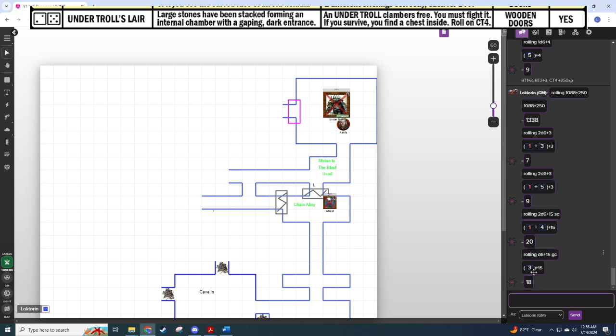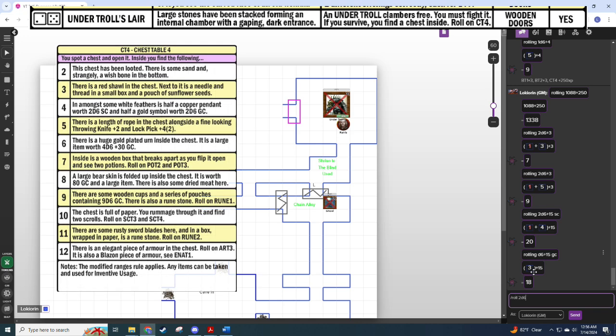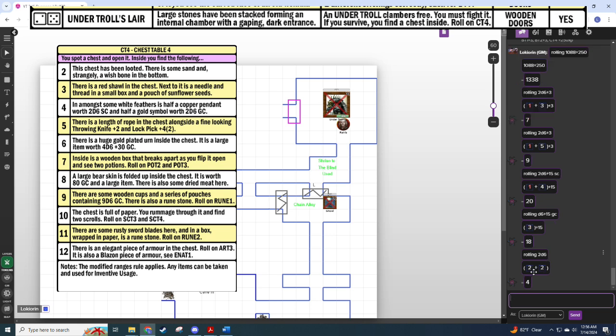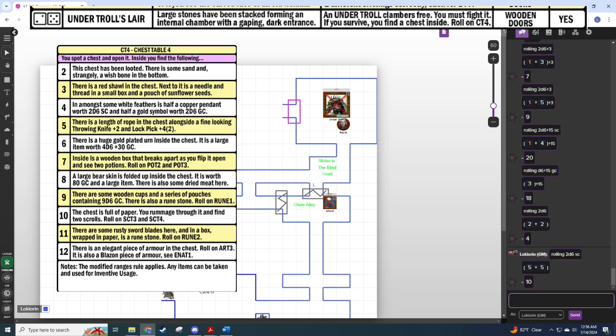All right, the CT4 table. Big money, no whammies, everyone manifest. There are some really good loots on here if we roll high. Bah, big sad. In amongst some white feathers is half a copper pendant worth 2d6 silver coins, 10 silver coins. At least it's worth something. We have another half of a copper pendant. Half a copper pendant, 10 silver coins. So I'm just going to highlight that on my character sheet because we can combine that.